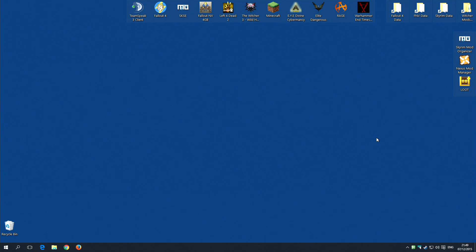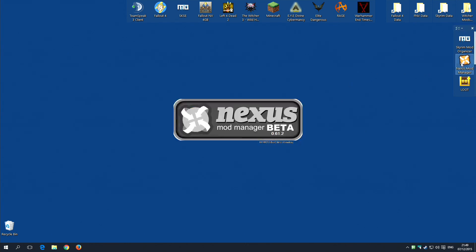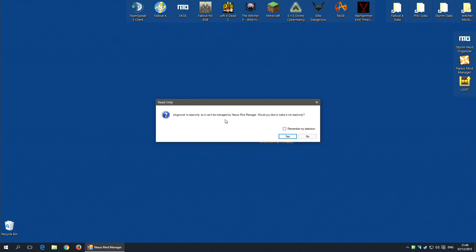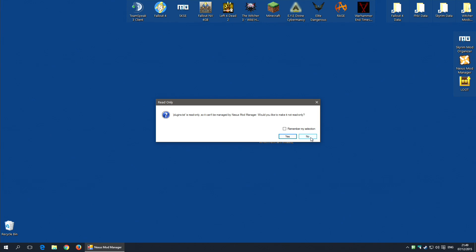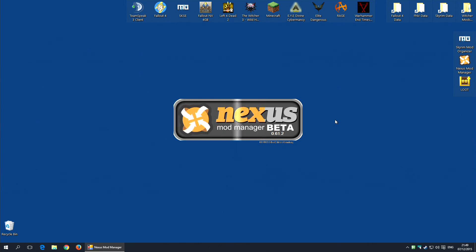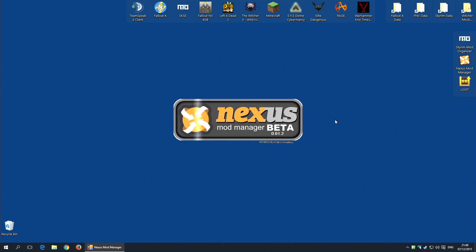However, before you rush off and do that, be warned, when you next run Nexus Mod Manager, it will ask you, well, it will warn you that plugins.txt is read only and it will ask you if you want to make it not read only. If you click no, you will not be able to manage your plugins in Nexus. So, if I click no, what will happen is it will load up and I will still have access to my mods, but I will not have access to the plugins tab.